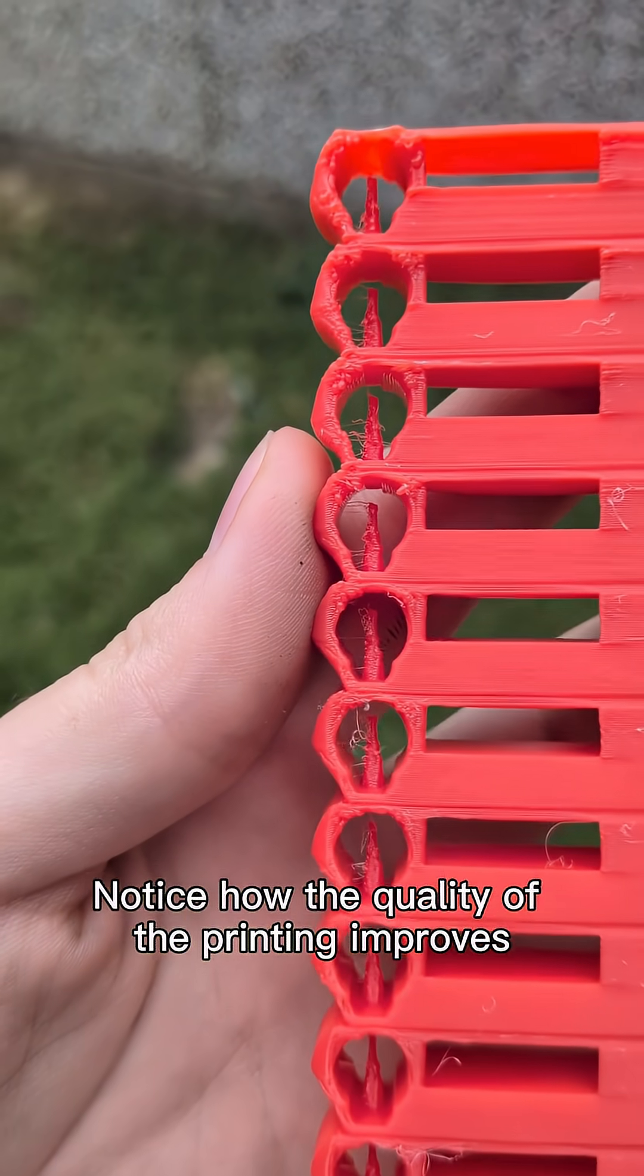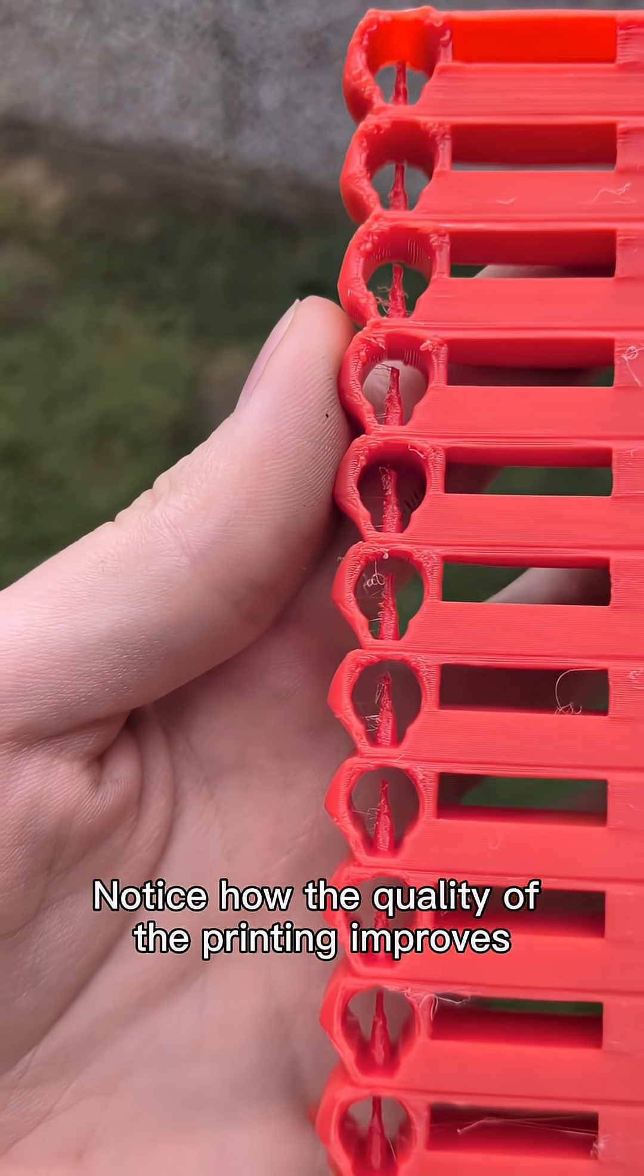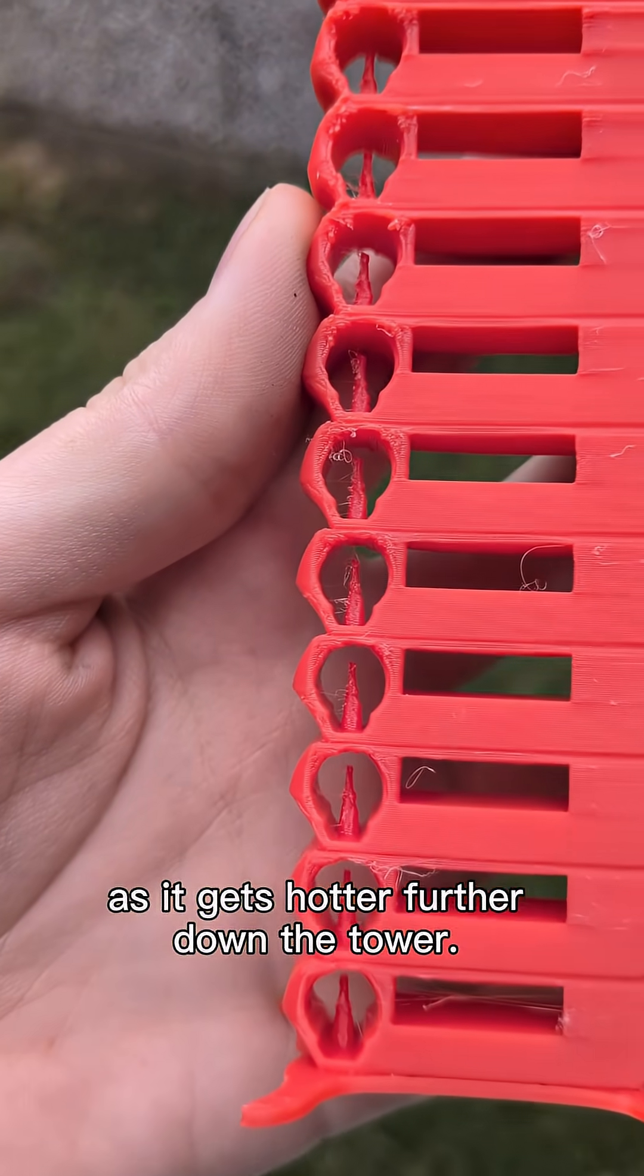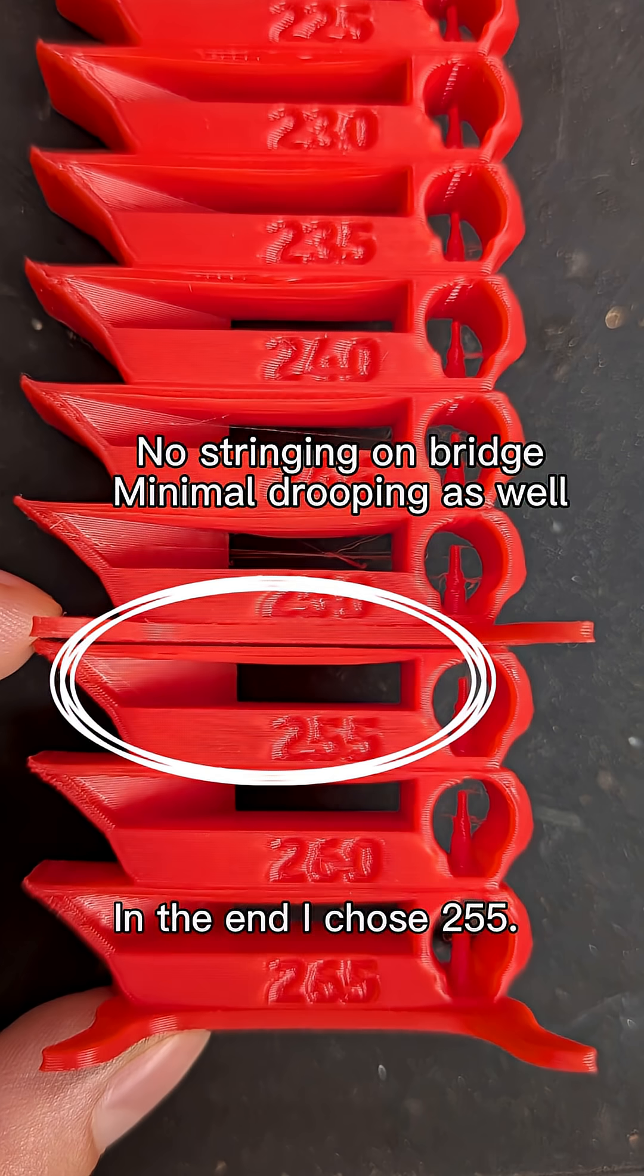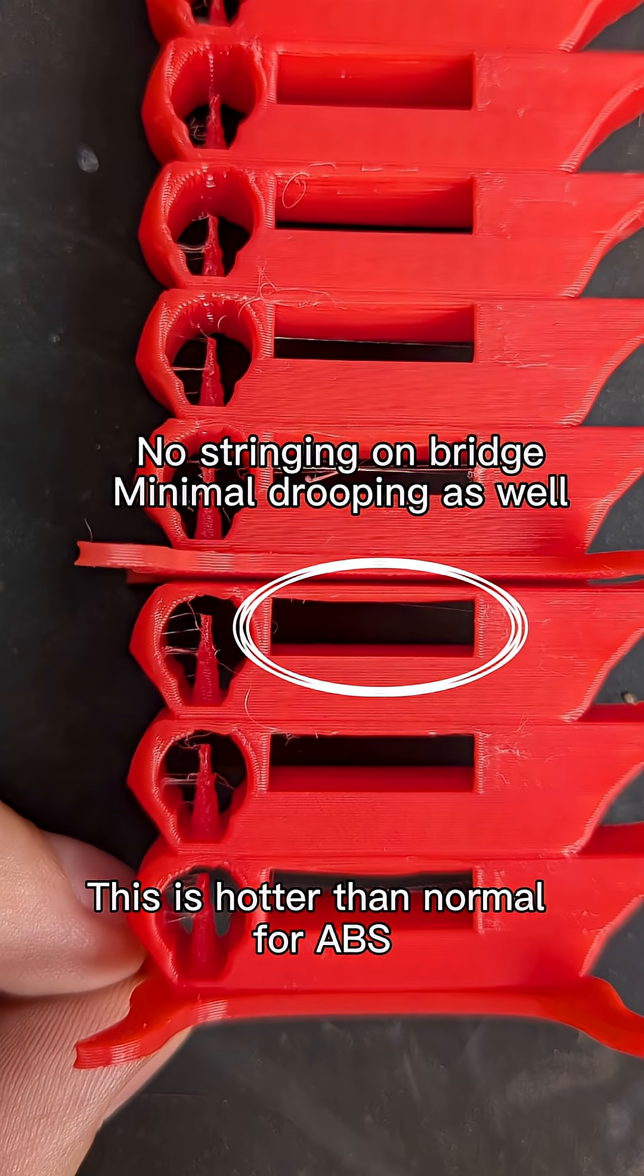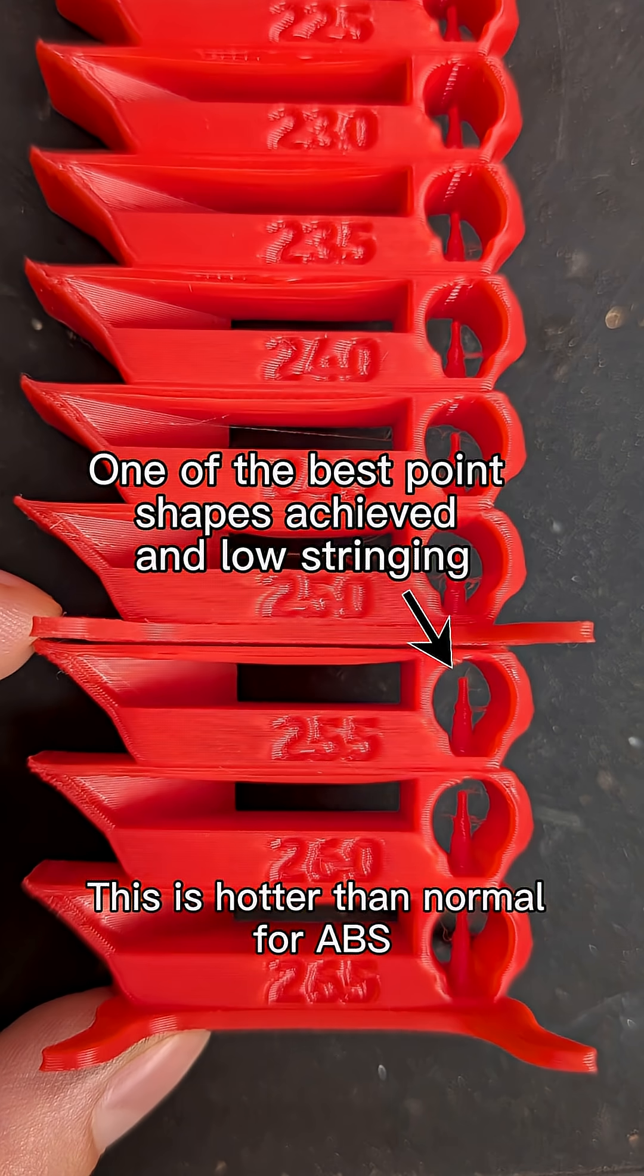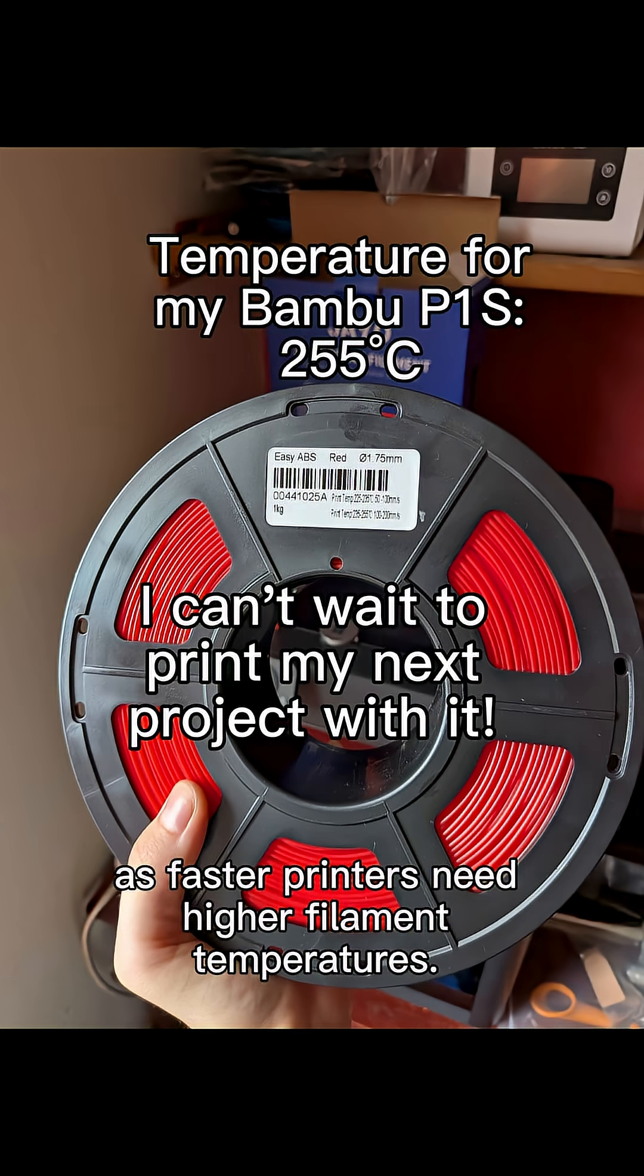Notice how the quality of the printing improves as it gets hotter further down the tower. In the end I chose 255. This is hotter than normal for ABS, as faster printers need higher filament temperatures.